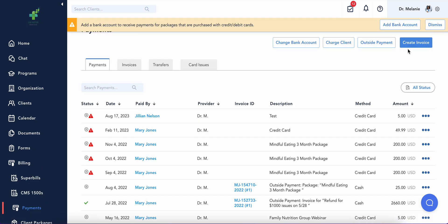Once linked, you can generate an invoice for a client or charge them directly.